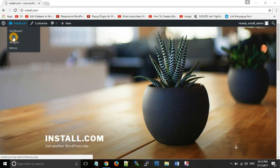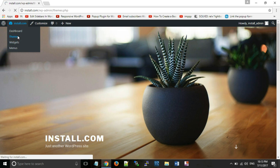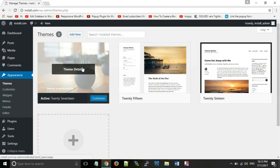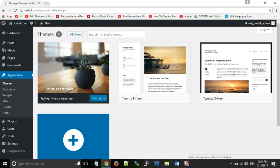We will go to the dashboard and click on Appearance, then Themes. Here we will see the themes screen. Now, we can add themes in two ways. First, click the Add New button.